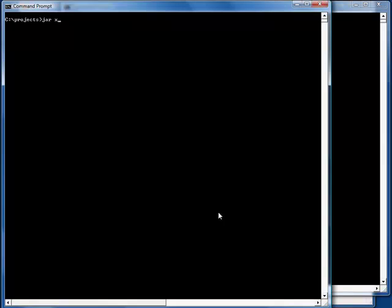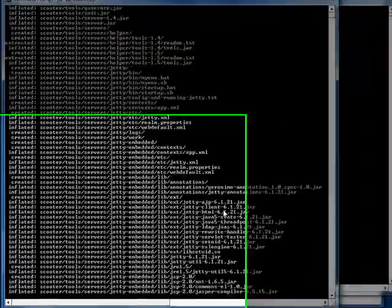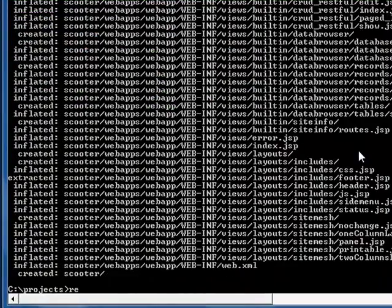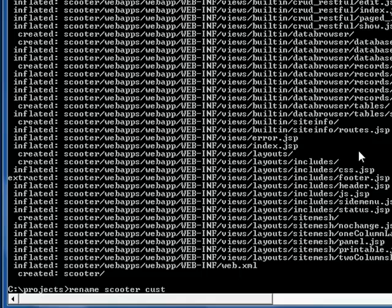First, unzip the scooter. Then change the directory name from scooter to our application name, customer service.